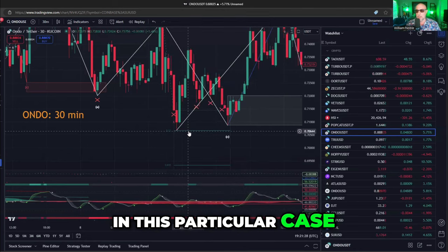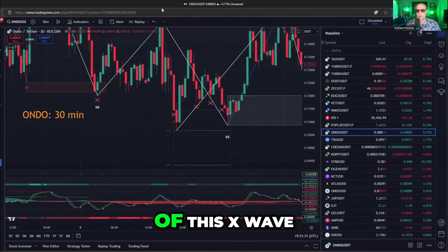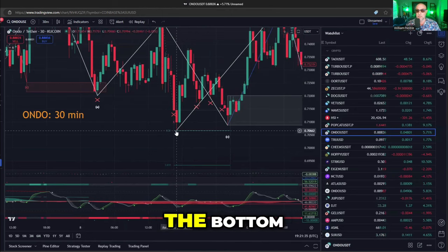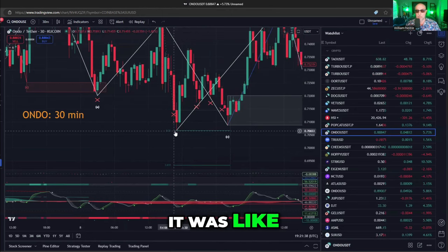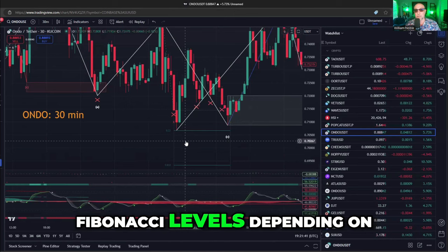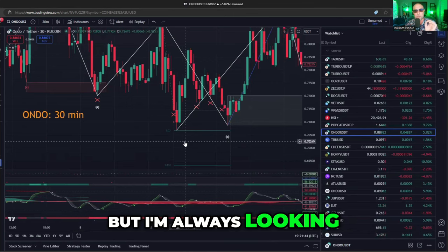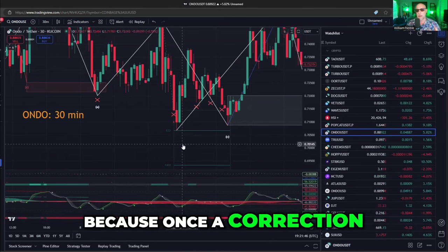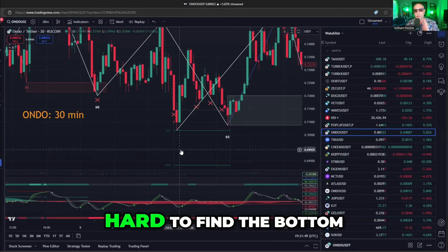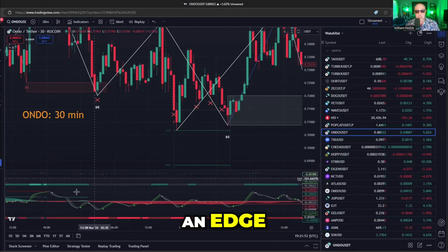It gives you three choices of distances to use without you having to measure. In this particular case, the 23% extension of this X wave actually helped you catch the bottom. You may have to play around with the Fibonacci levels depending on how messy the correction is, but I'm always looking for an edge. Because once a correction gets messy, it can be really hard to find the bottom — so this just gives you that kind of an edge.